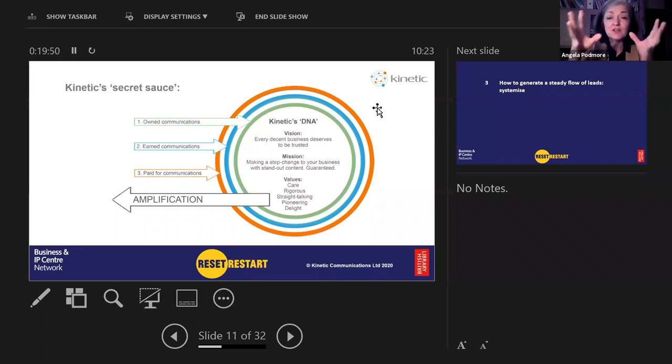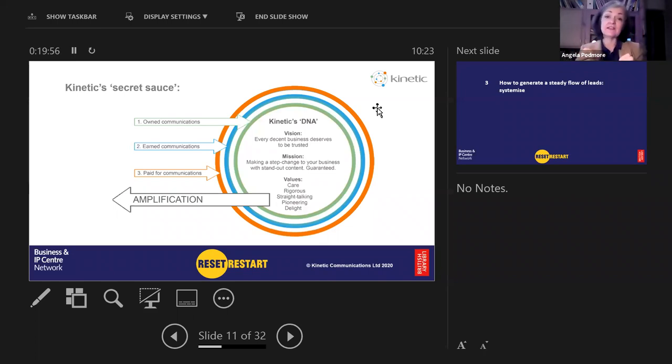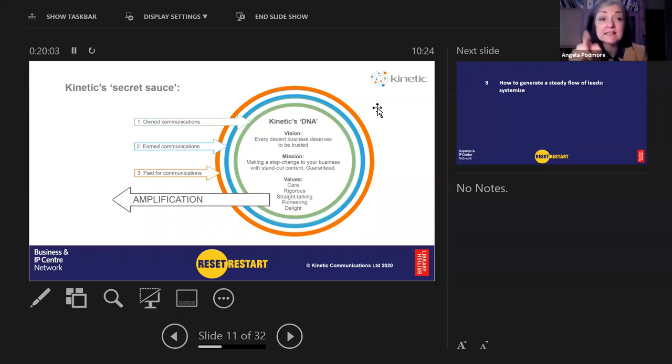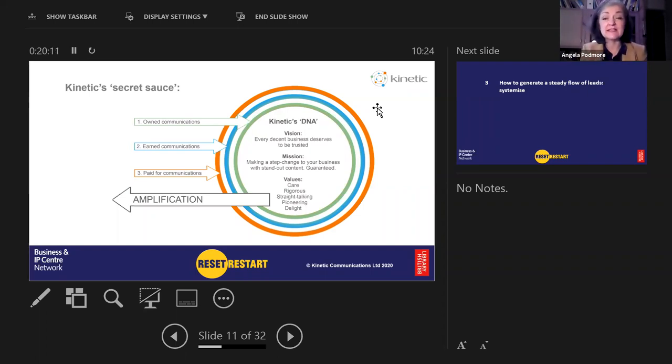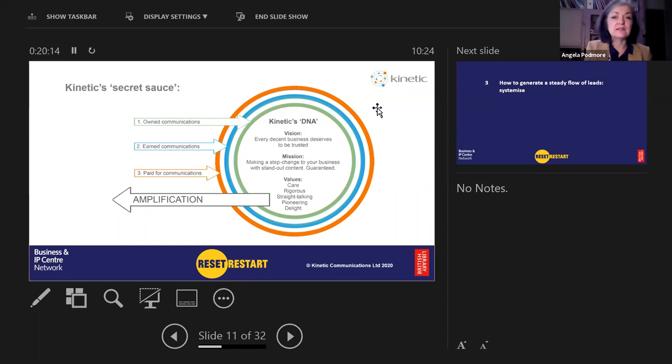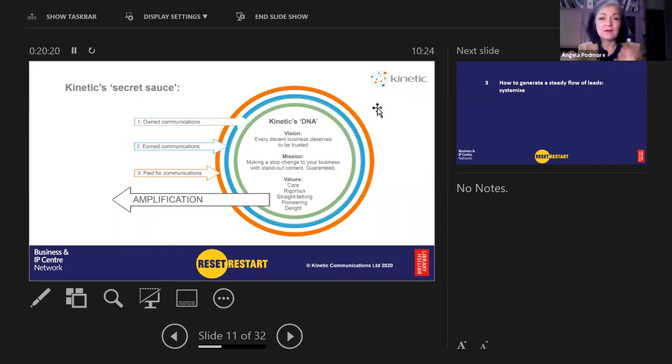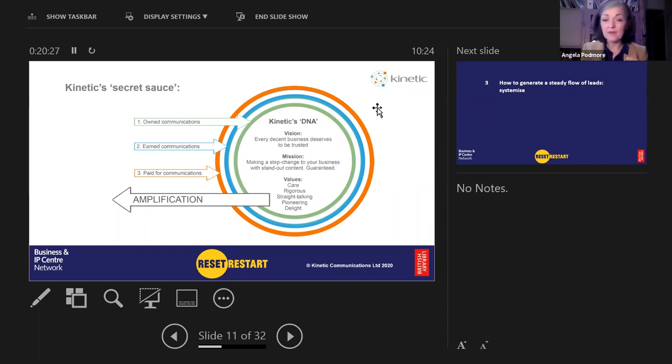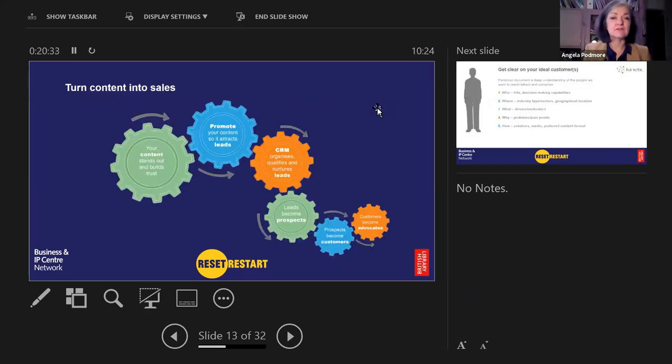But what glues all this together? Messages. Your messages come out of your DNA and they are what you want people to think, feel and believe about you. So for Kinetic, we want people to know that we are so sure footed in our campaigns that you will get a guaranteed result at the end of it because we've been doing this for years, we keep on fine tuning what we call our bespoke sausage machine.